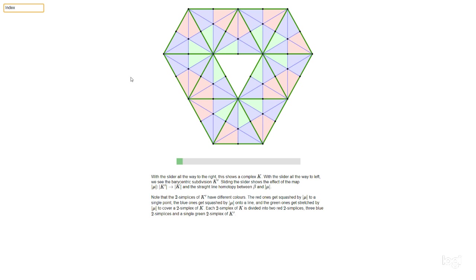Now, there's two ways that we relate the barycentric subdivision K' to the original complex K. On the one hand, if we just take the geometric realization, this picture, it kind of looks like the geometric realization of K' is just the same space as the geometric realization of K. According to our official definitions, that's kind of not quite how it is.